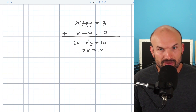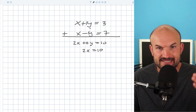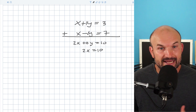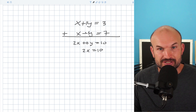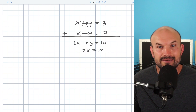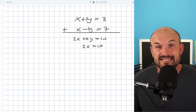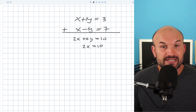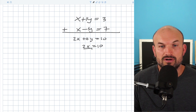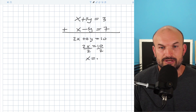This one was really easy because the variable had the same coefficient, which was 1 — one was positive, one was negative. That's why I added the two equations, and our whole goal was to get them equal to 0. So whenever you see two equations with the exact same coefficient, you can either add them or subtract them. Now let's finish solving for x: I'll divide by 2 on both sides, and x equals 5.